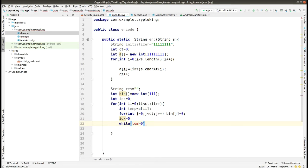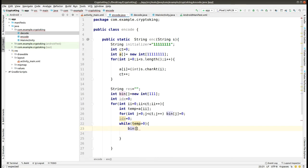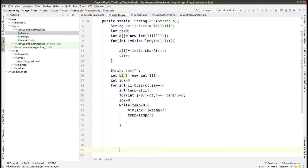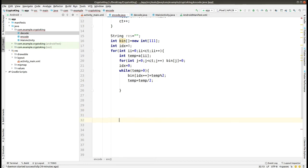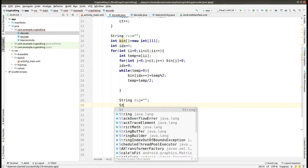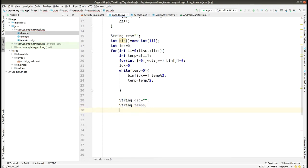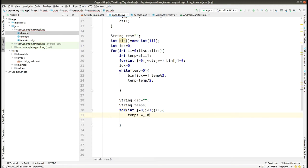Then we have created a resultant string variable `res` and initialized it, and set the index to null. After this we created a binary array of size 111 and also created an index value of zero. Then we run a loop containing two nested loops — one outer loop and one inner loop. In the inner loop we check for binary values: we check the remainder when dividing by two, store it into the binary array, then divide the temp value, where temp comes from the outer loop itself.